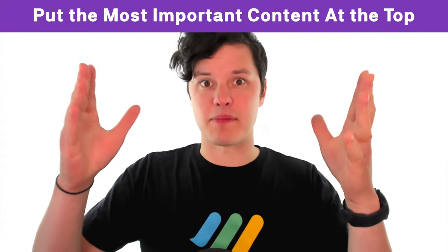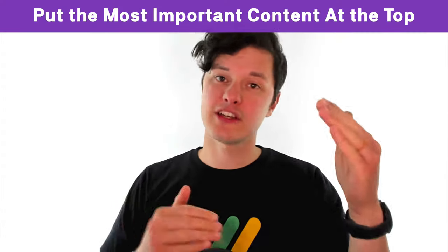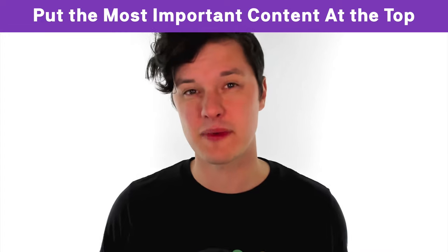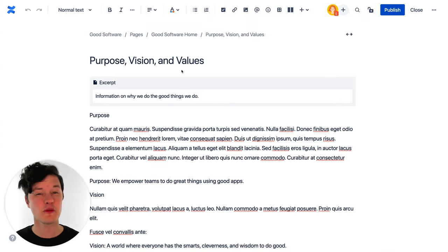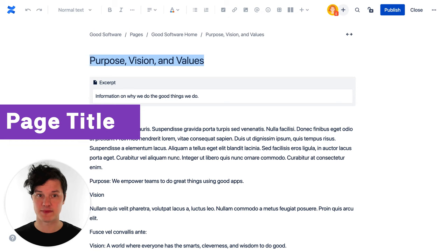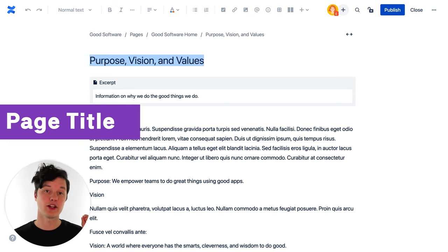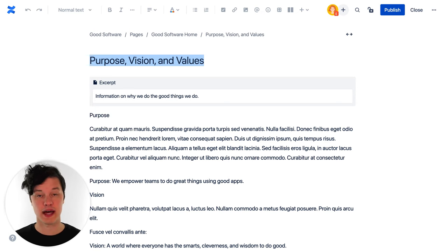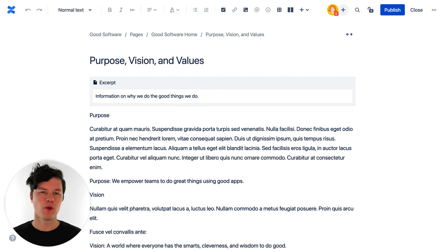If you've ever heard the term 'above the fold,' this comes from the old newspaper days, and it basically means you've got to put the most important stuff at the top. Especially if people have to scroll down to find the important information, they're probably not going to read it. The best place to start with this is the title of the page. Ideally, it should be really obvious from the title what the page is about. We have a video all about making great page titles, so be sure to check that out.